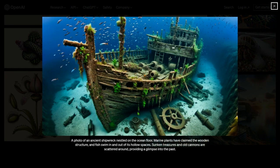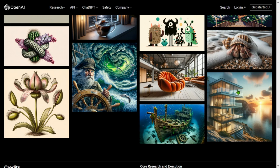A photograph of an ancient shipwreck nestled on the ocean floor — marine plants have claimed the wooden structure, and fish swim in and out of its hollow spaces. Sunken treasure and old cannons are scattered around, providing a glimpse into the past. This looks surreal.